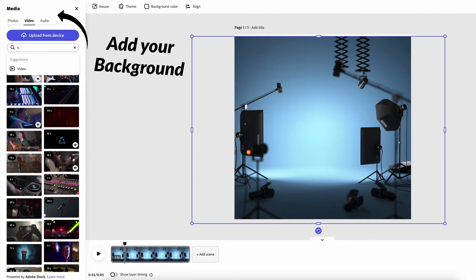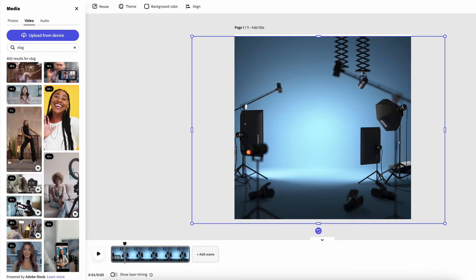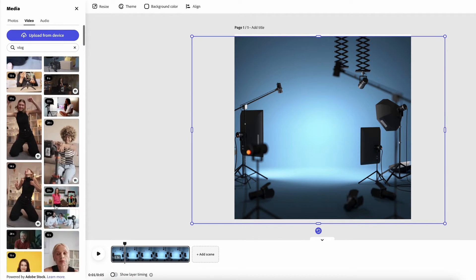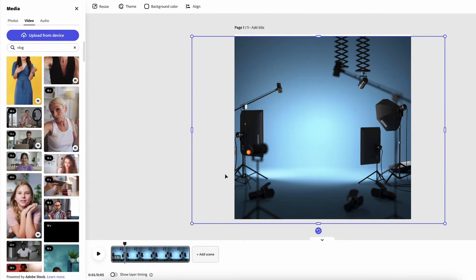Then I'm going to go to my video and I want this to be kind of like an interview style vlog effect. I'm going to grab a video from stock for this gentleman kind of just speaking. This one looks good.